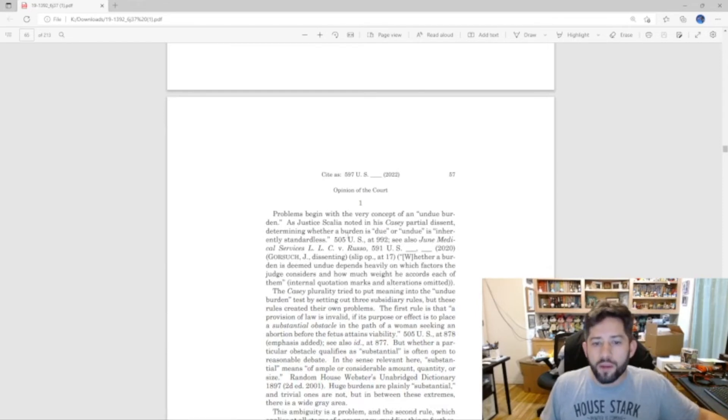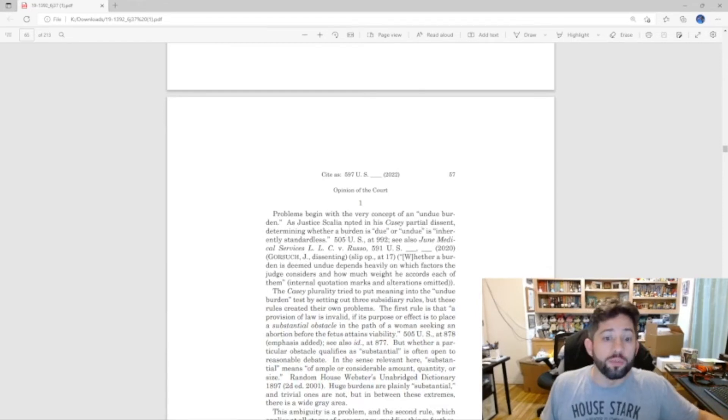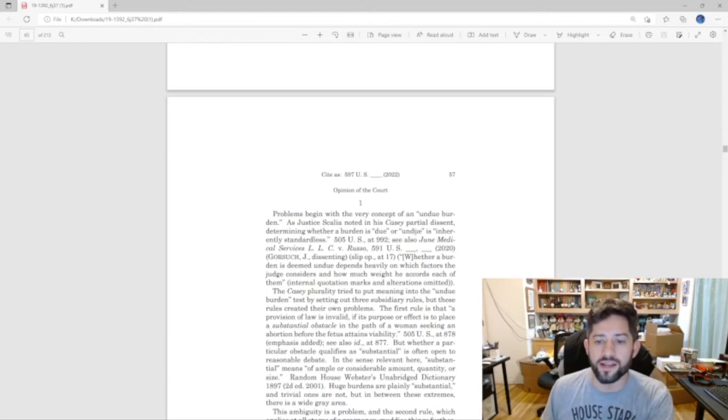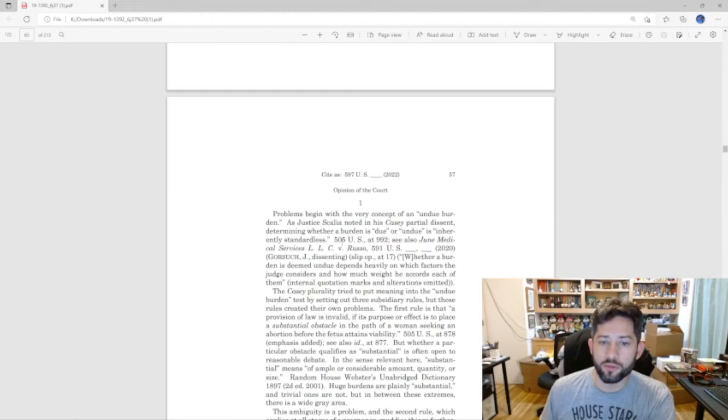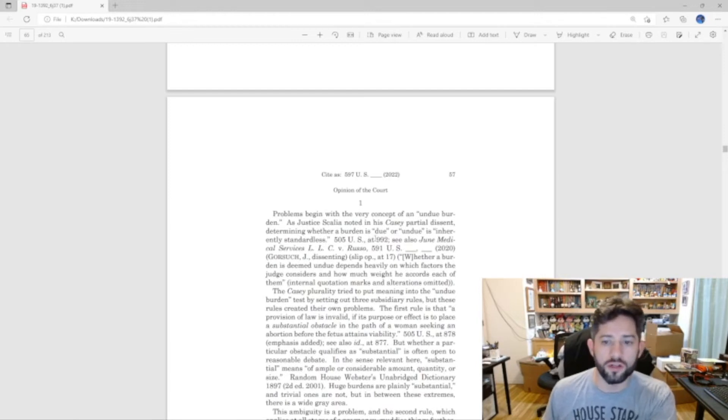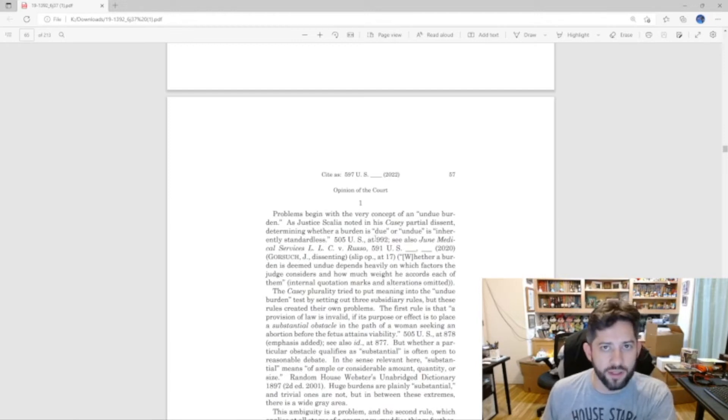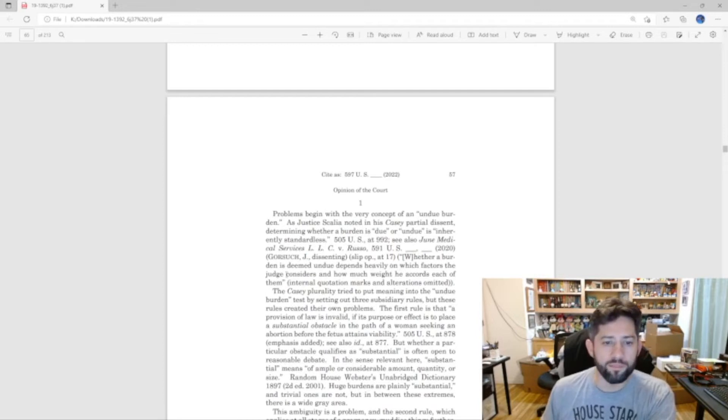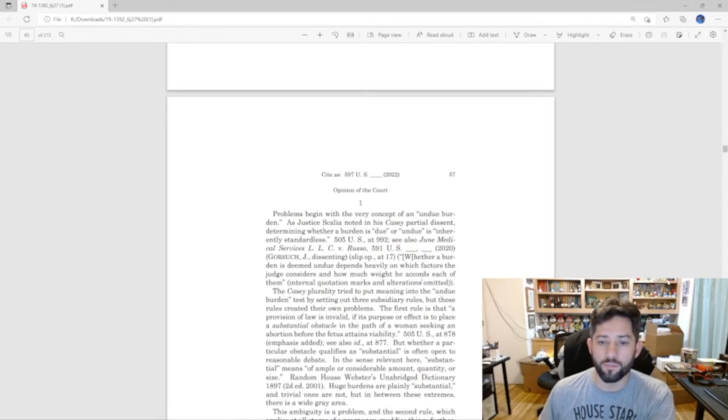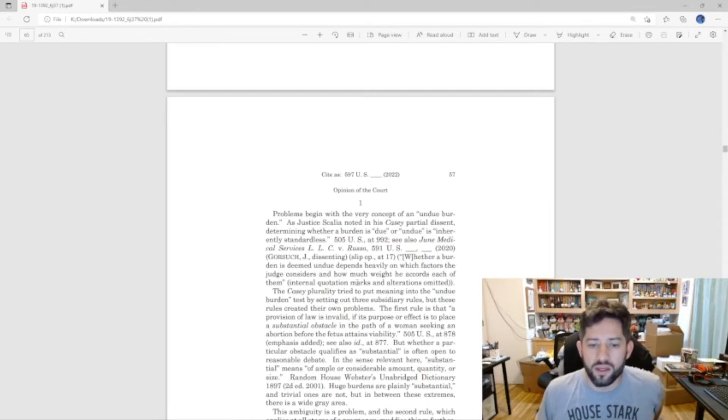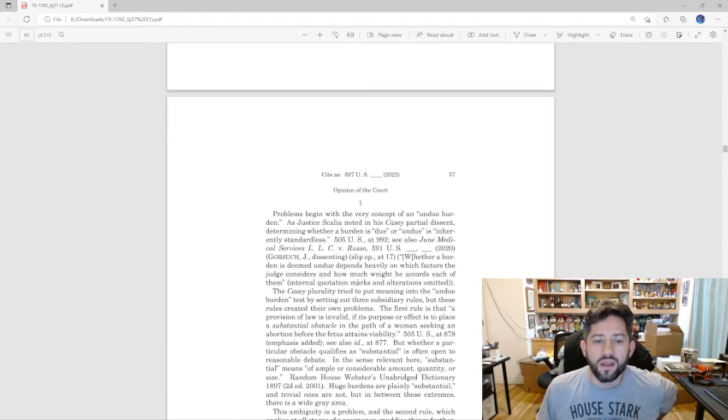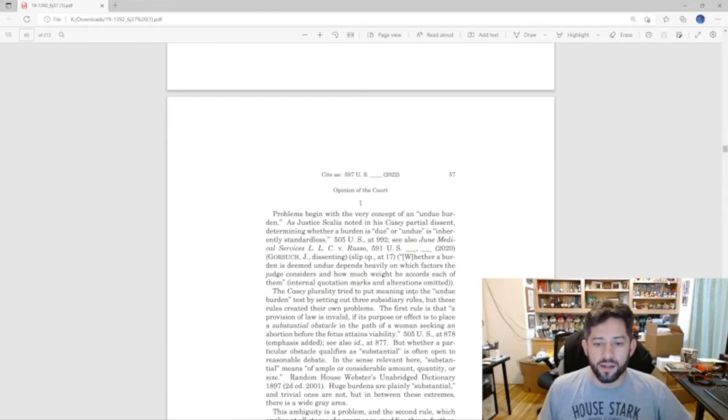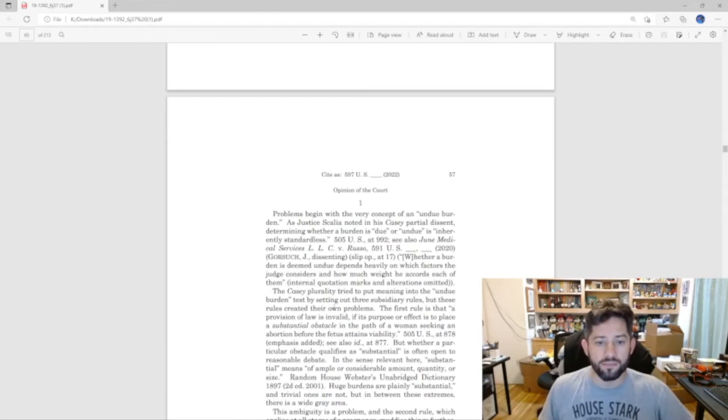The problems with the very concept of an undue burden: as Justice Alito noted in the Casey partial dissent, determining whether a burden is due or undue is inherently standardless. Whether a burden is deemed undue depends heavily on which factors the judge considers and how much weight he accords each of them.